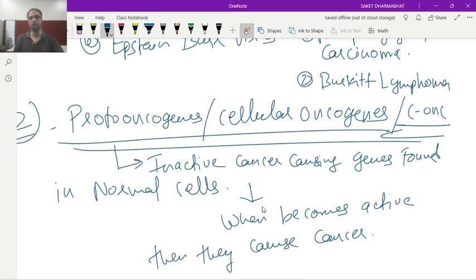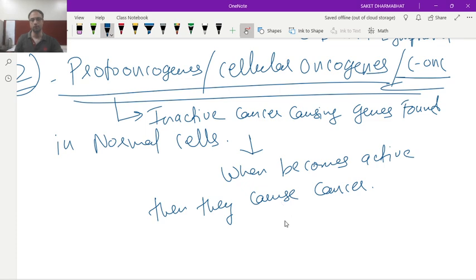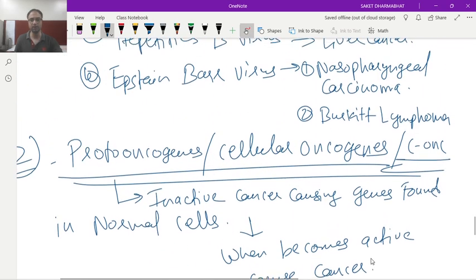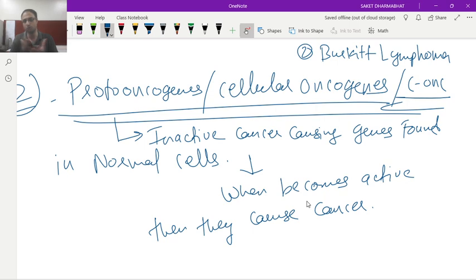This completes the causes of cancer. The diagnosis of cancer will be covered in the next video. Please like, subscribe, and share for NEET preparation. In this YouTube channel you get point-to-point content focused on what is going to come in NEET. Thank you very much, have a nice day.